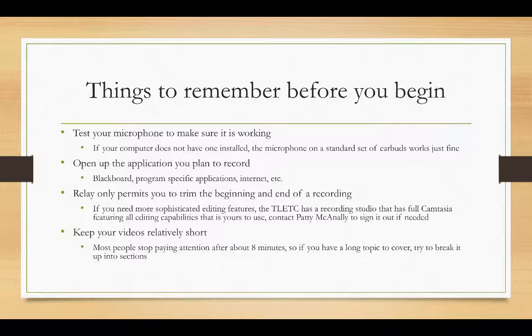It's always best to open up the application that you plan to record before you get started. So whether you're opening Blackboard or if you're opening a specific program that's unique to your class, opening up the internet, anything like that, it's just a smoother recording if you have that ready to go first.